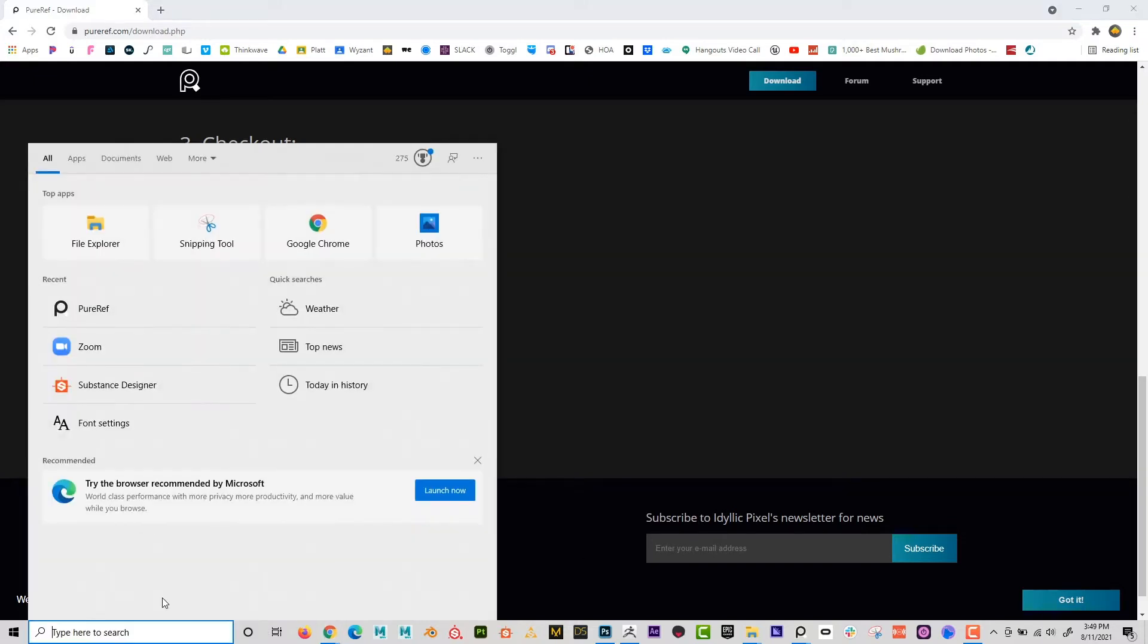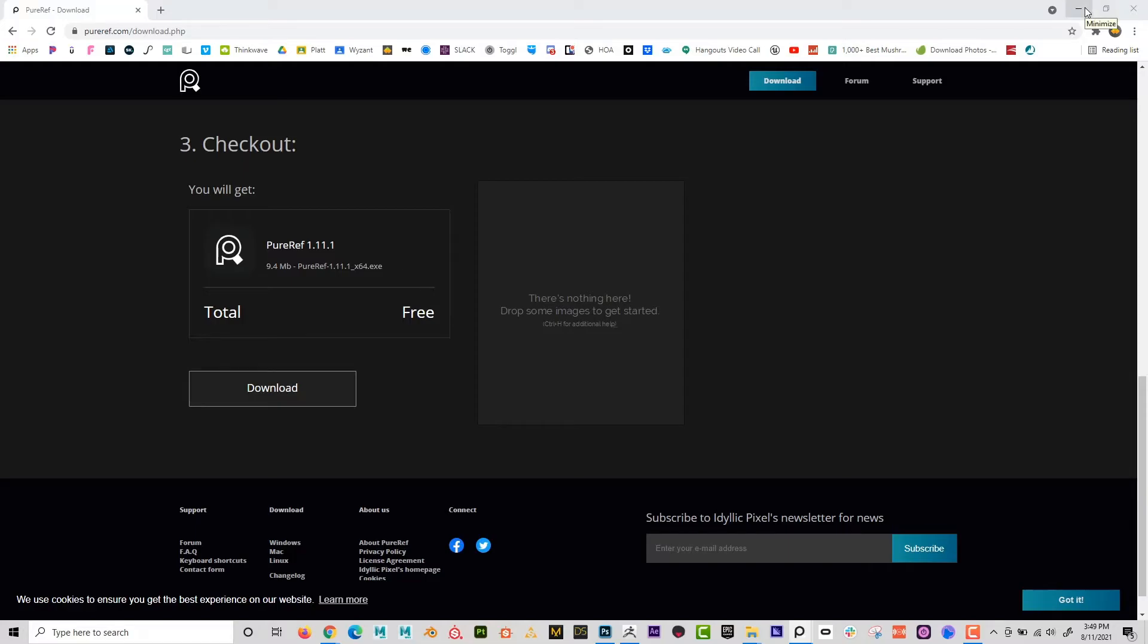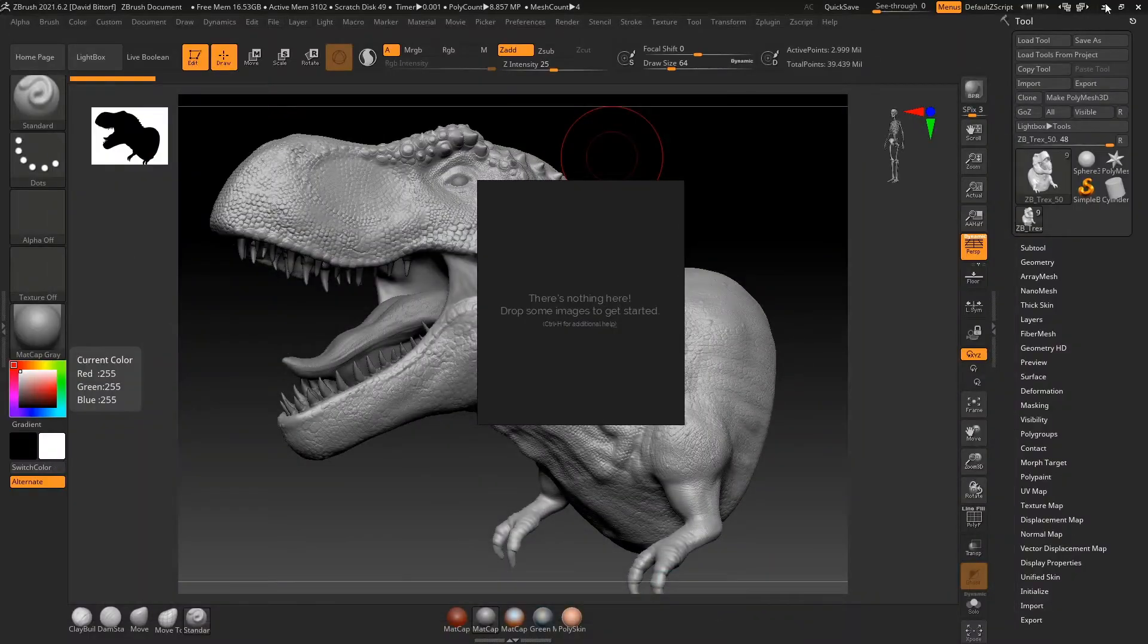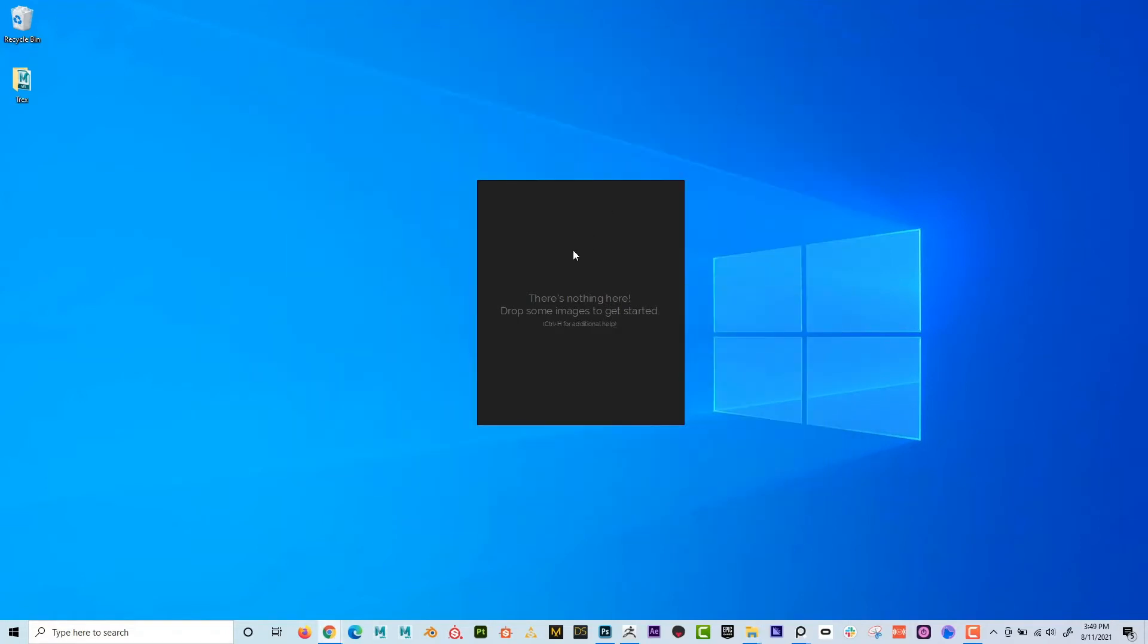So once it's downloaded, it should be in your applications. And if I click on it and open it, it's going to be the weirdest looking program that you've ever seen. Here it is. This is what it looks like. And I'm going to go ahead and just kind of minimize everything. And I can see that it might not be floating in front of everything right away.